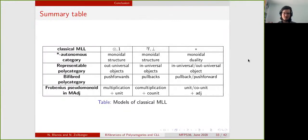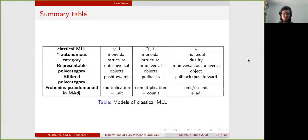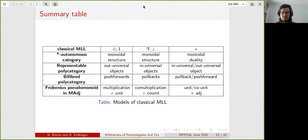The table shows: first, star-autonomous categories where connectives are represented by monoidal structure; then, representable polycategories where they are represented by universal objects; then, bifibrated polycategories over one where they are represented by push-forwards and pullbacks; and finally, Frobenius pseudomonoids in the two-polycategory of multivariable adjunctions, where you get the connectives by multiplication and comultiplication. Thank you.